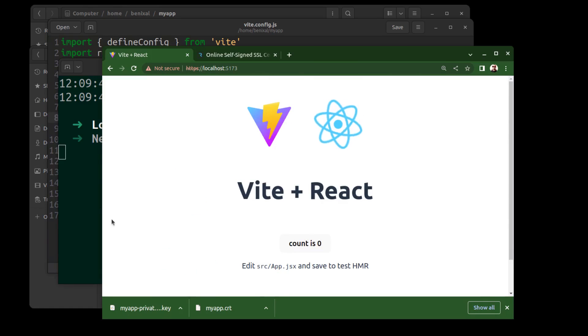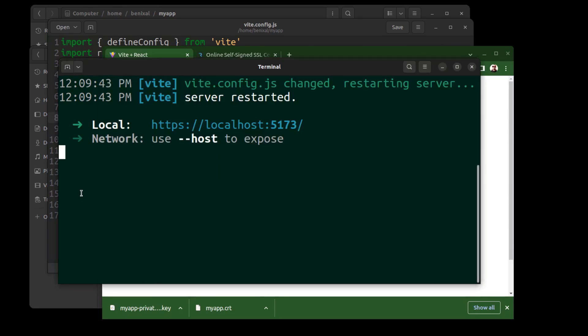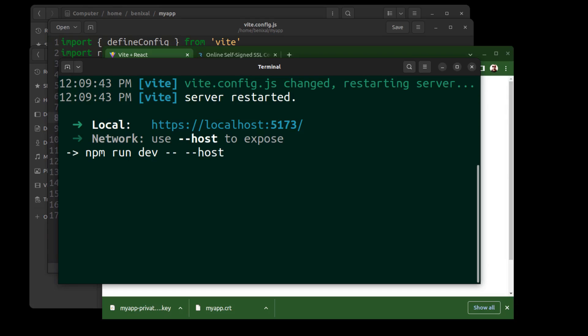You can also run Vite on a network address. npm run dev. Followed by double dash. Then another double dash and host. The first double dash separates Vite options from npm options.